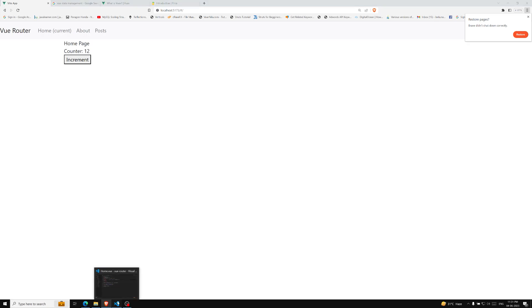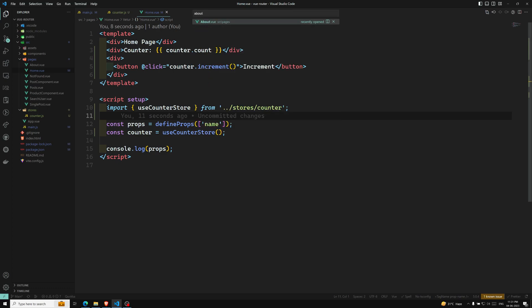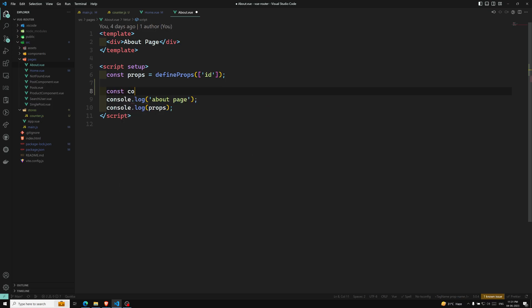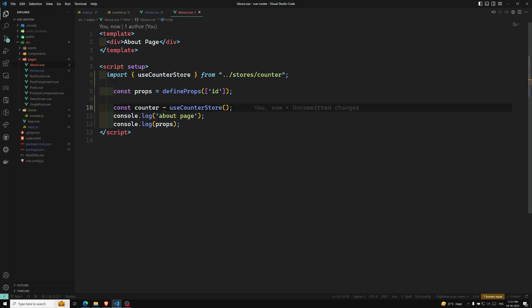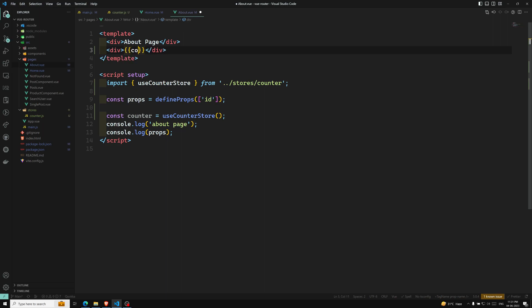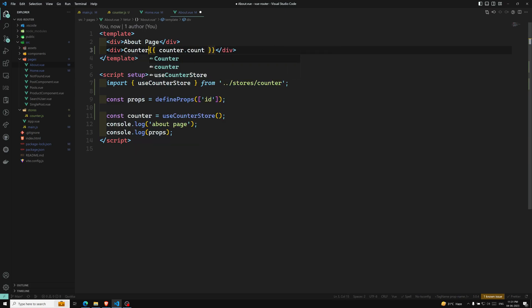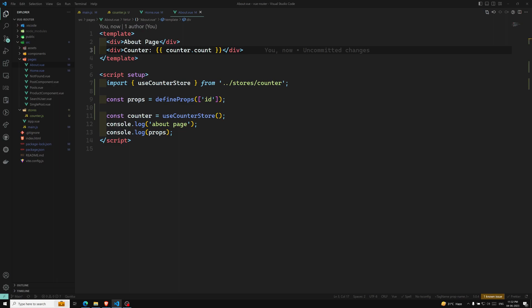This is state management — so how can I show the value exists across all components? Let's go to about.vue. Here I'll use const counter = useCounterStore() and import it. In the template I'll display counter.count. Now I'm increasing the counter to 14 — so currently the counter is 15. If I go to the About page, see — the counter 15 is still there. Now if I go back and increment it, then go to About — counter 17 is there. This is how simple Pinia state management works.